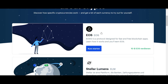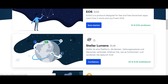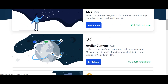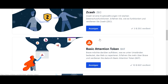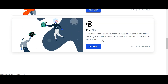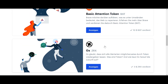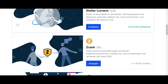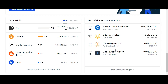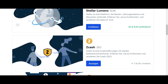Coinbase Earn, if you don't know it already, is a platform where you can get free tokens just by watching a few introduction movies, and they will be added directly into your Coinbase account.